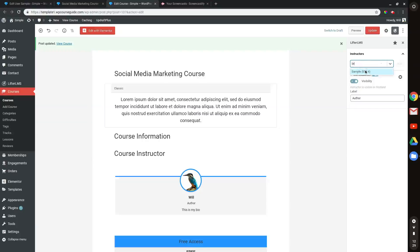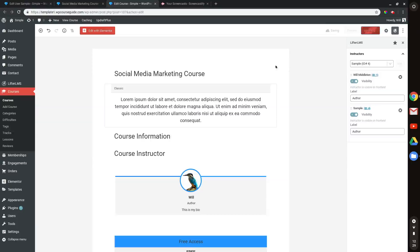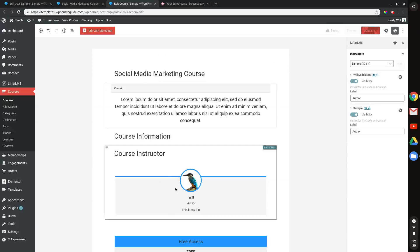There we go, sample. So I can add them as an instructor. And now if I update this, there should be the two instructors in this area here.